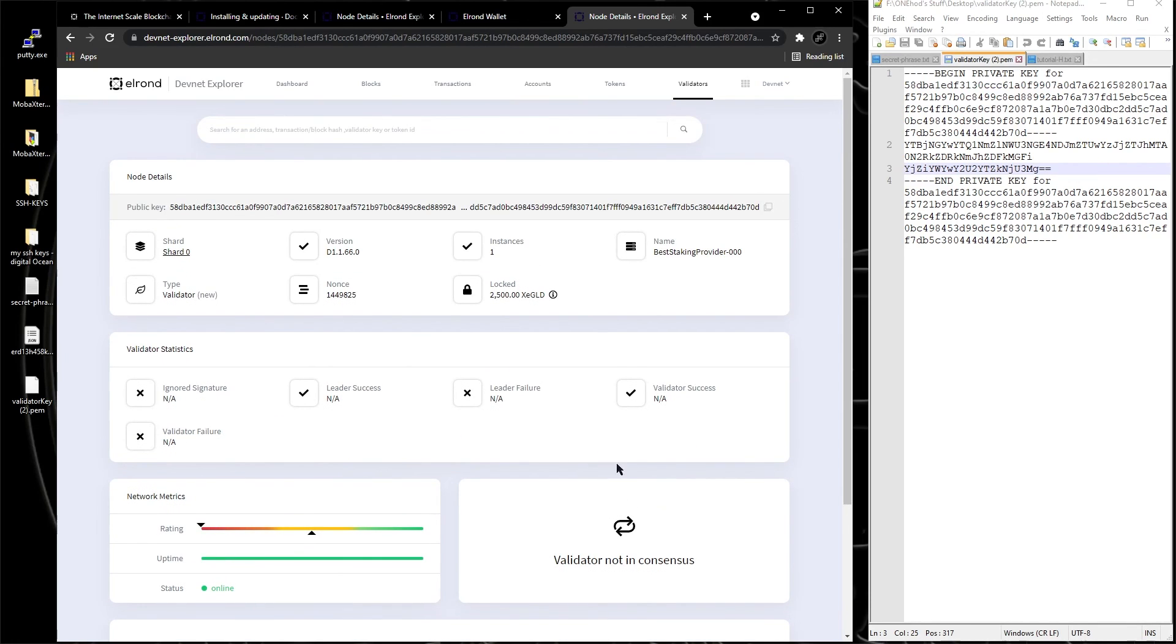We just installed it, so a lot of stuff is still working, work in progress. So this is how you install a node up to this point.